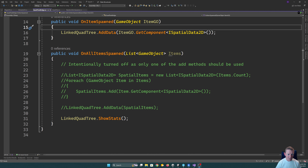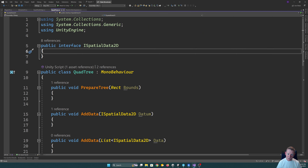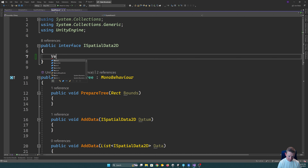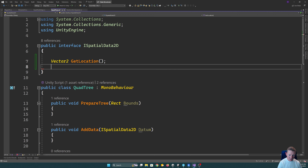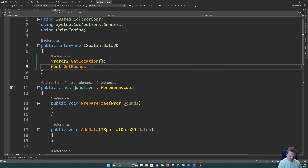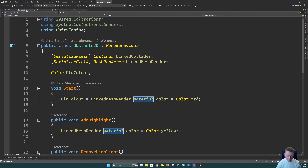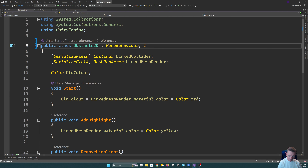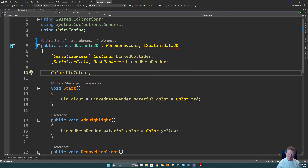The ISpatialData2D interface tells us essentially the information about our object — where it is and the bounds of it. Those are the two key essential bits of information we need. It's going to have a function `Vector2 GetLocation()` and, because it's 2D, it will return a `Rect` and have `GetBounds()`. That's all that has to be implemented. So we go over to our Obstacle2D and say that it implements ISpatialData2D — it has to implement that interface.